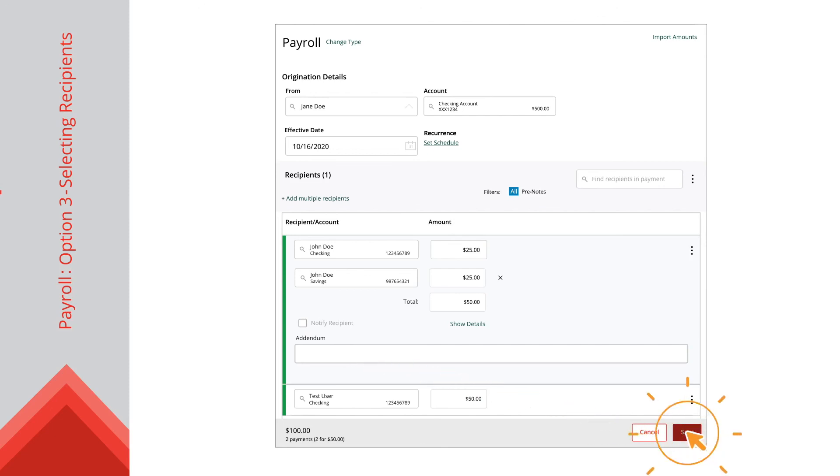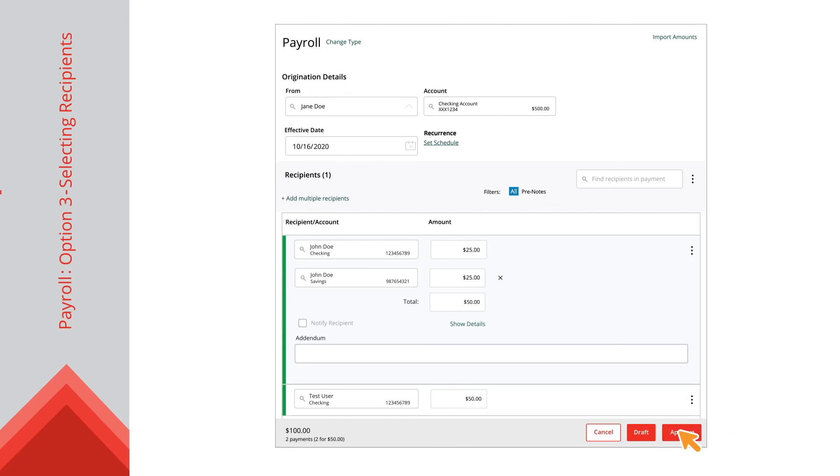Then click the Save button if you are creating a template. Depending on your user rights, click the Draft or Approve button to complete your one-time payment.